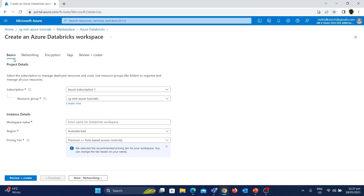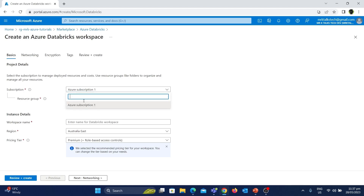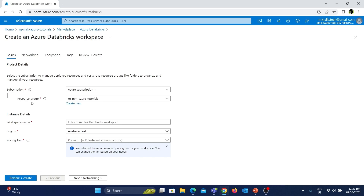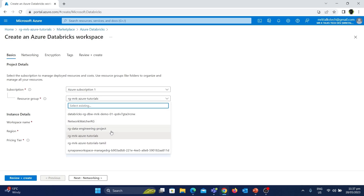We are now in the Basics tab where we need to provide a few details. The first option is the subscription — we have Azure Subscription 1, so let's choose this. After selecting that, the next option is the resource group, which specifies in which resource group we are going to create this Databricks resource. By default the RG MrK Azure Tutorials resource group has been selected. If you need to use any other resource group you can use the dropdown to select it.